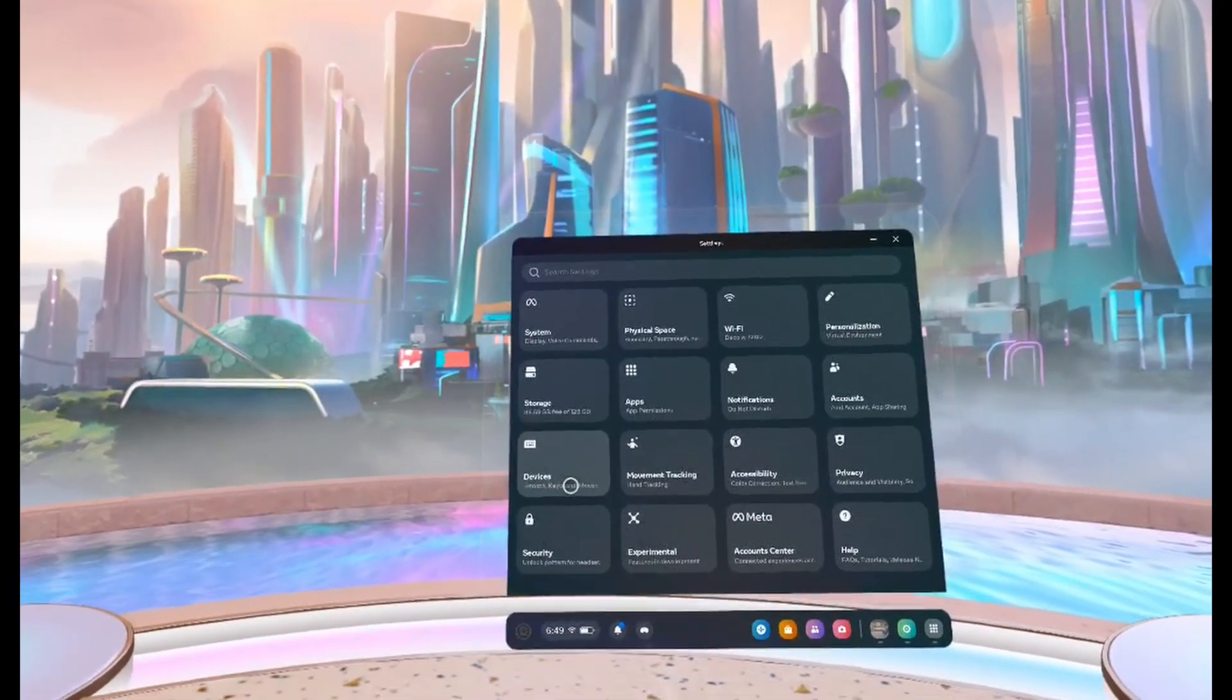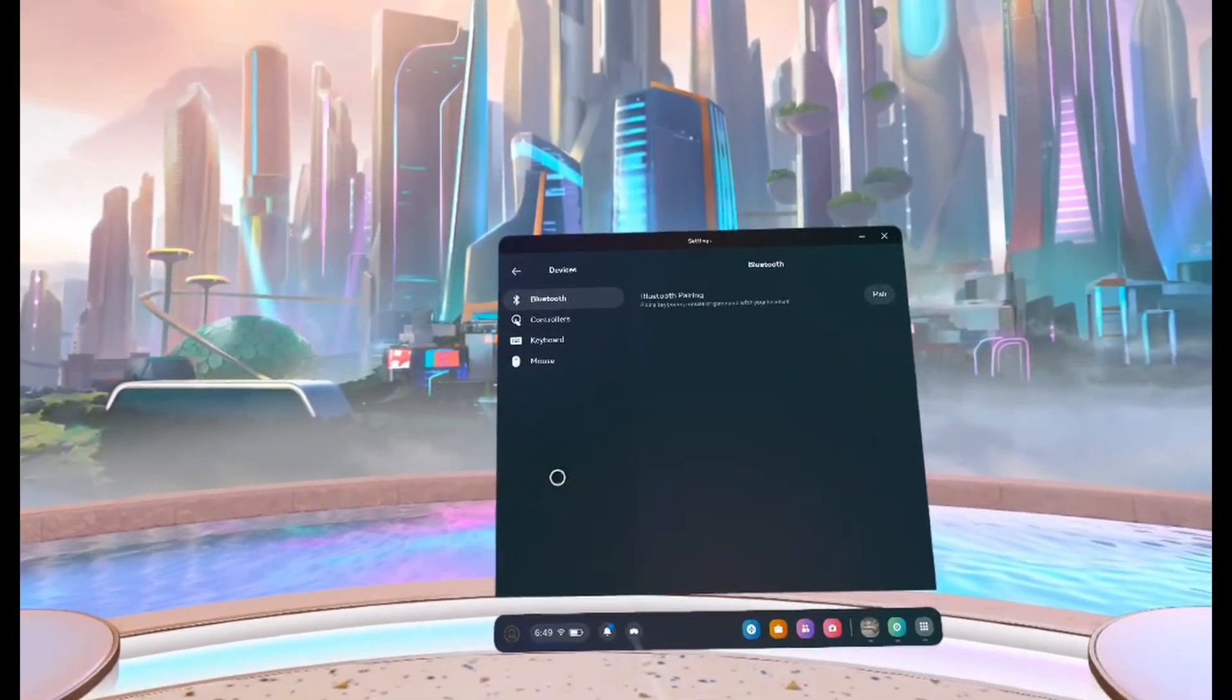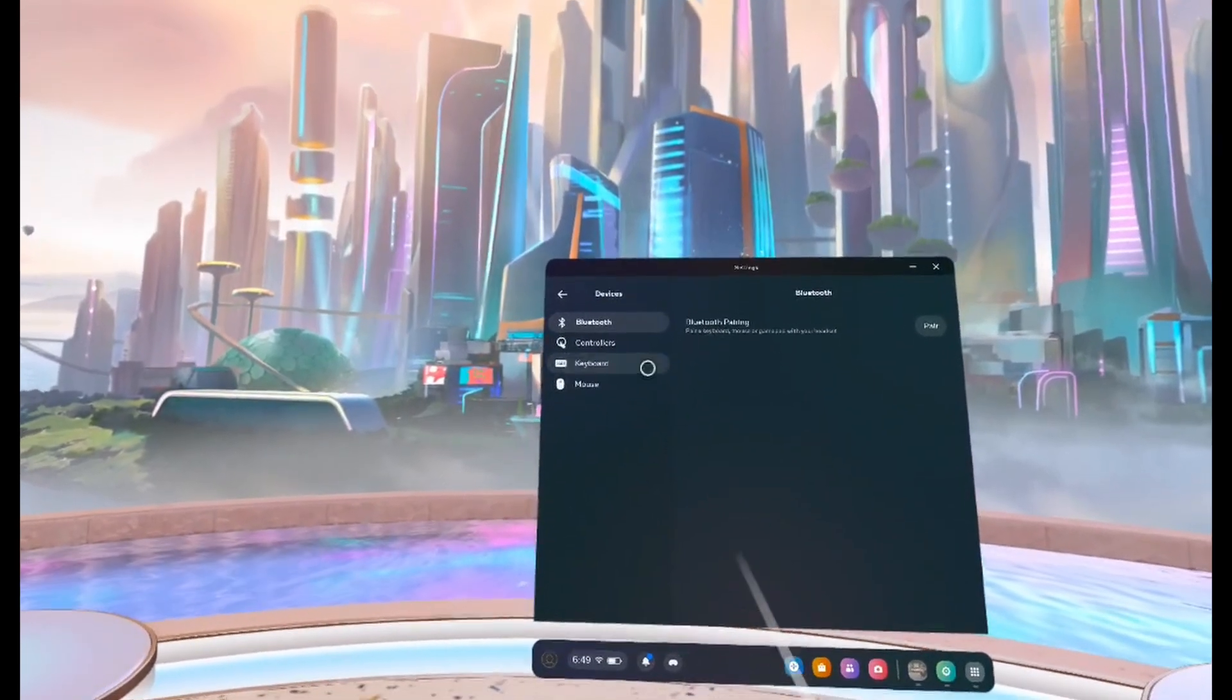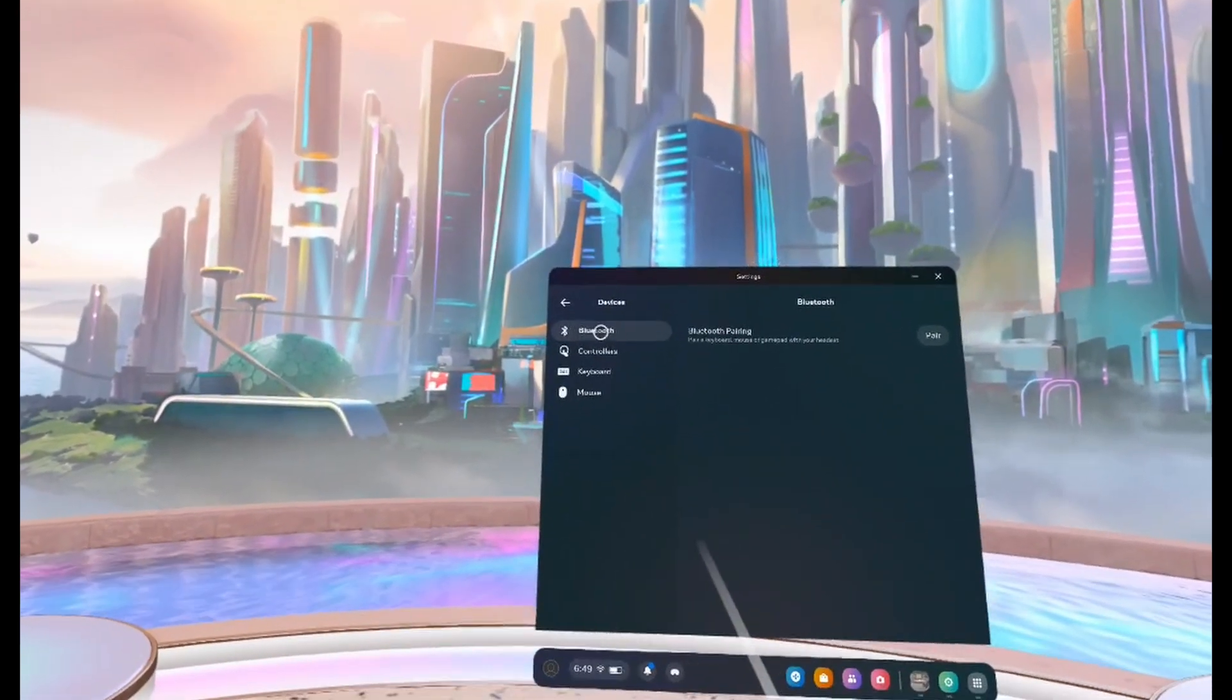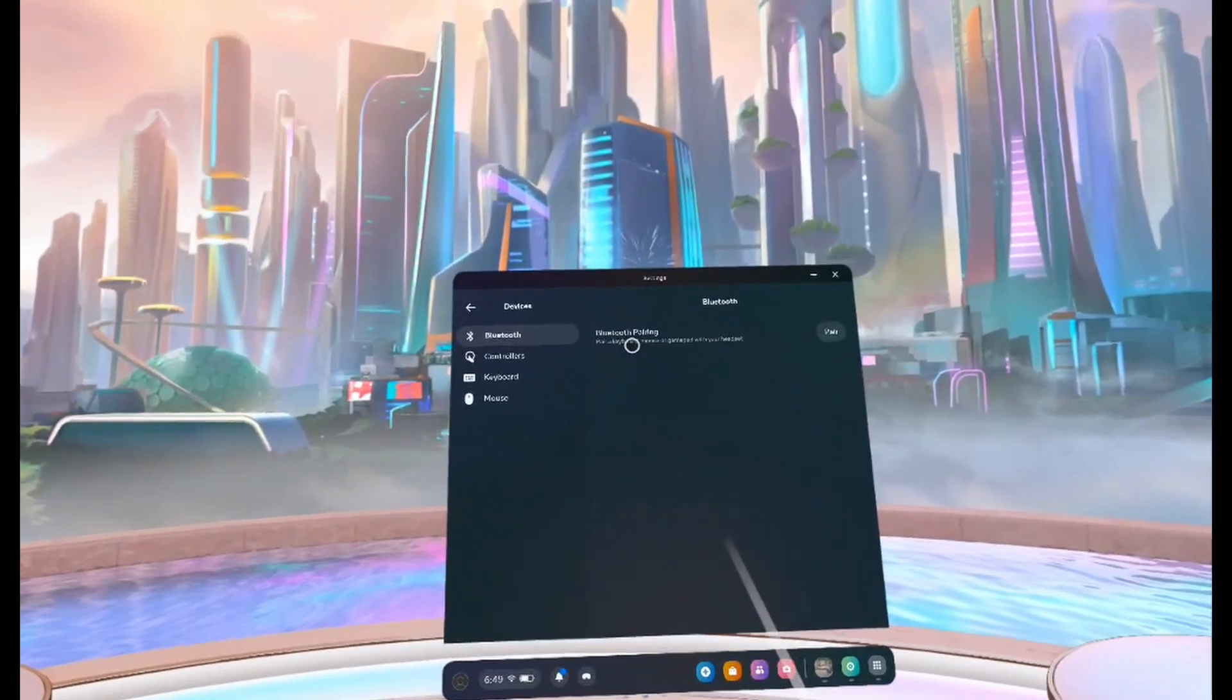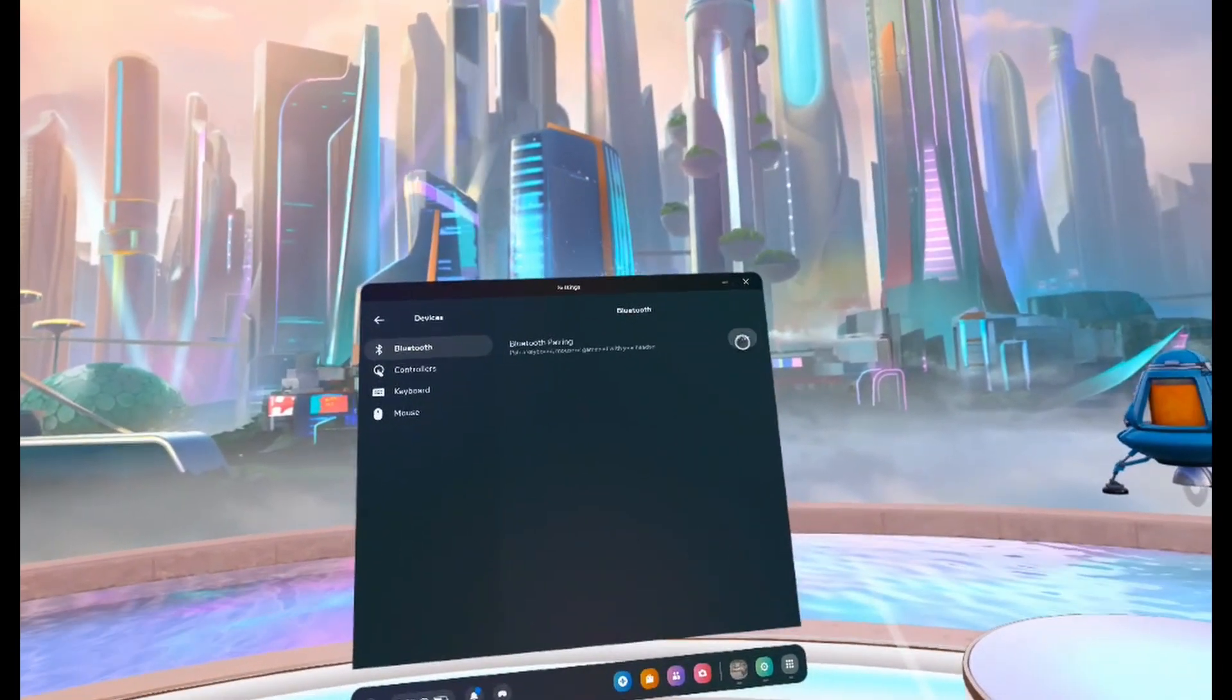Next, come down and click on devices. Then on the devices page, make sure that Bluetooth is selected, and then over here next to Bluetooth pairing, click on pair.